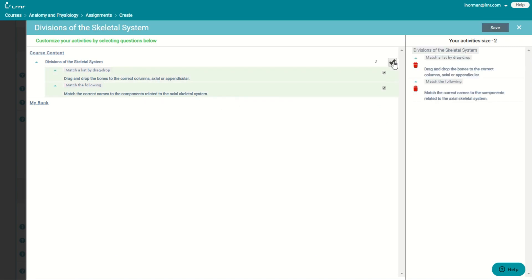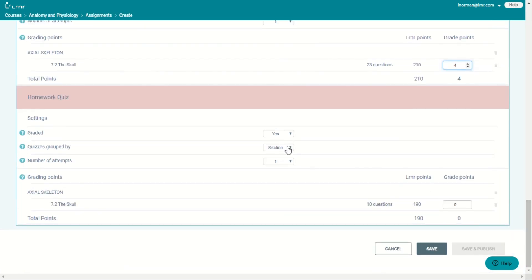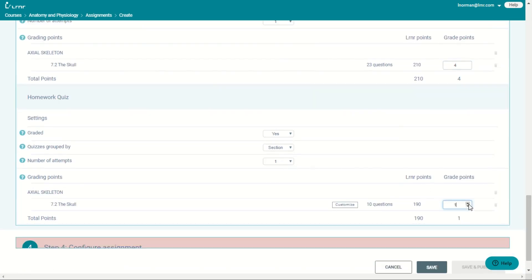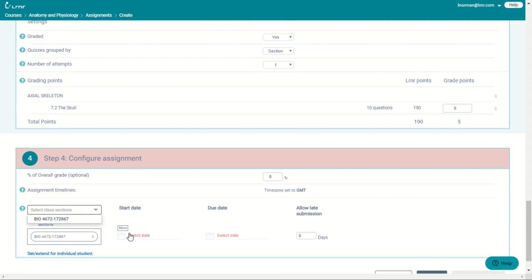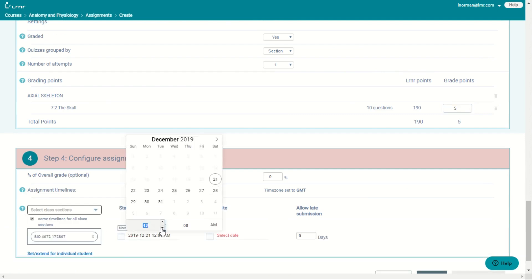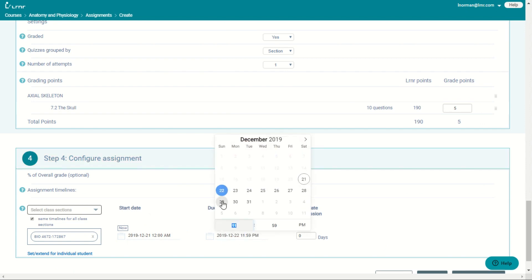And the My Bank is your own questions that you created yourself. Then you go down and choose your section. You choose the date to start. And then you choose your due date. And you choose the amount of days for submission.